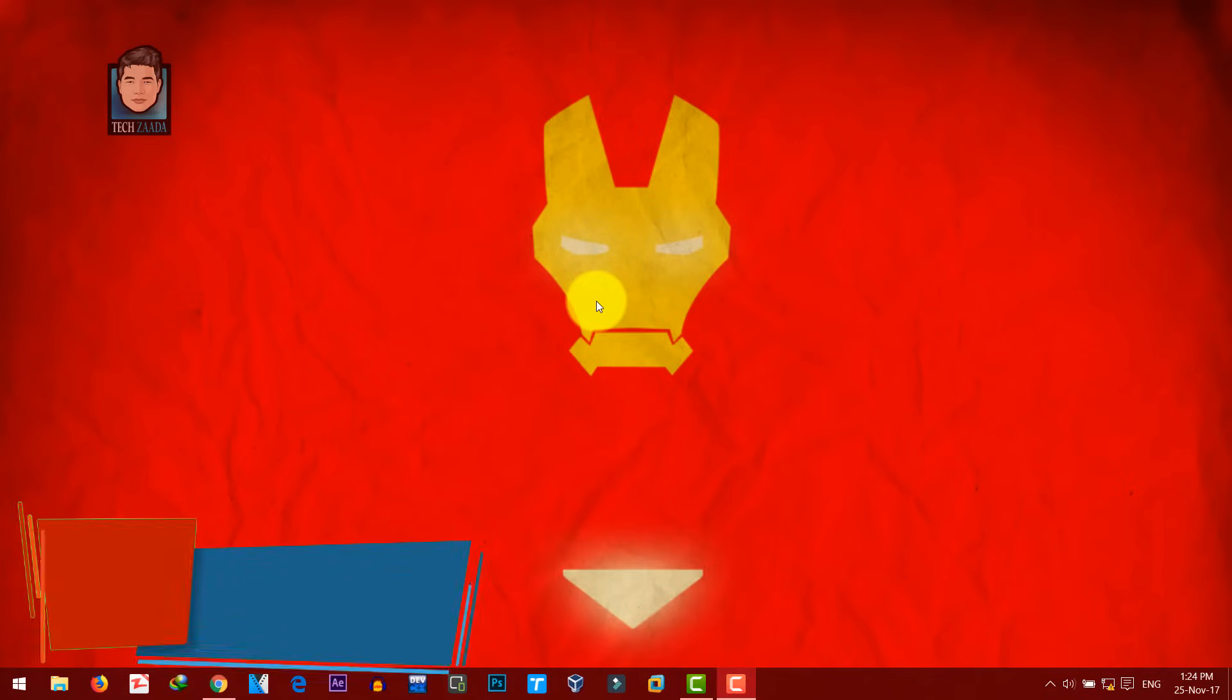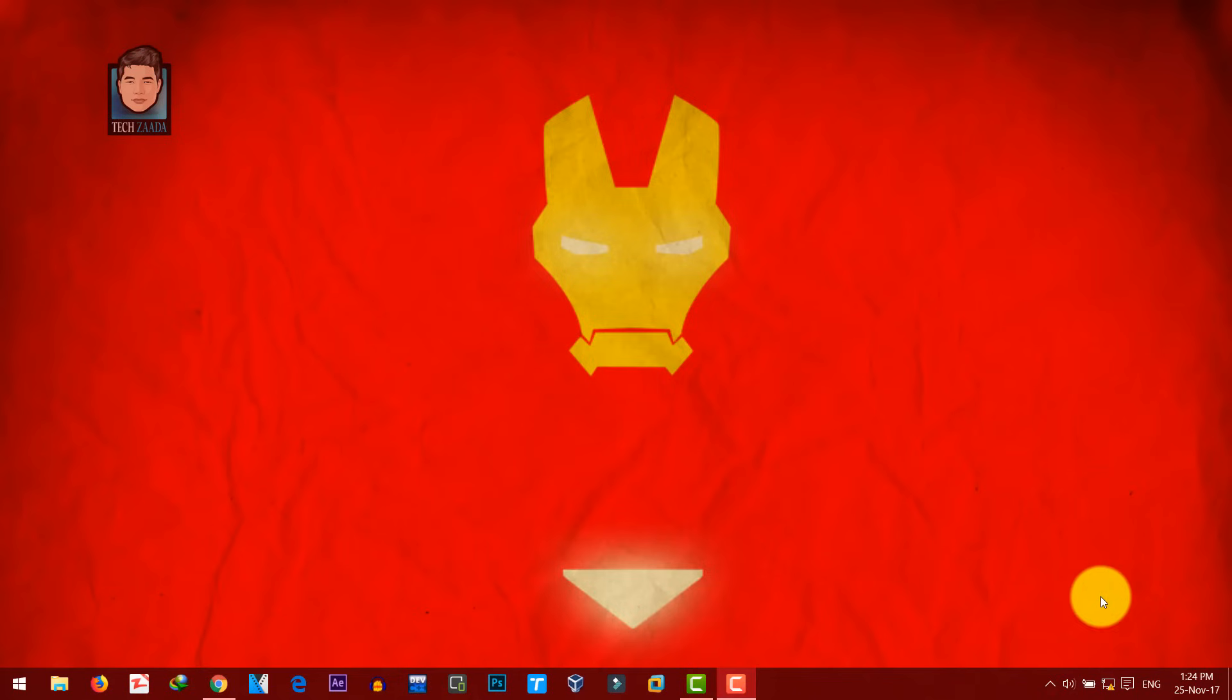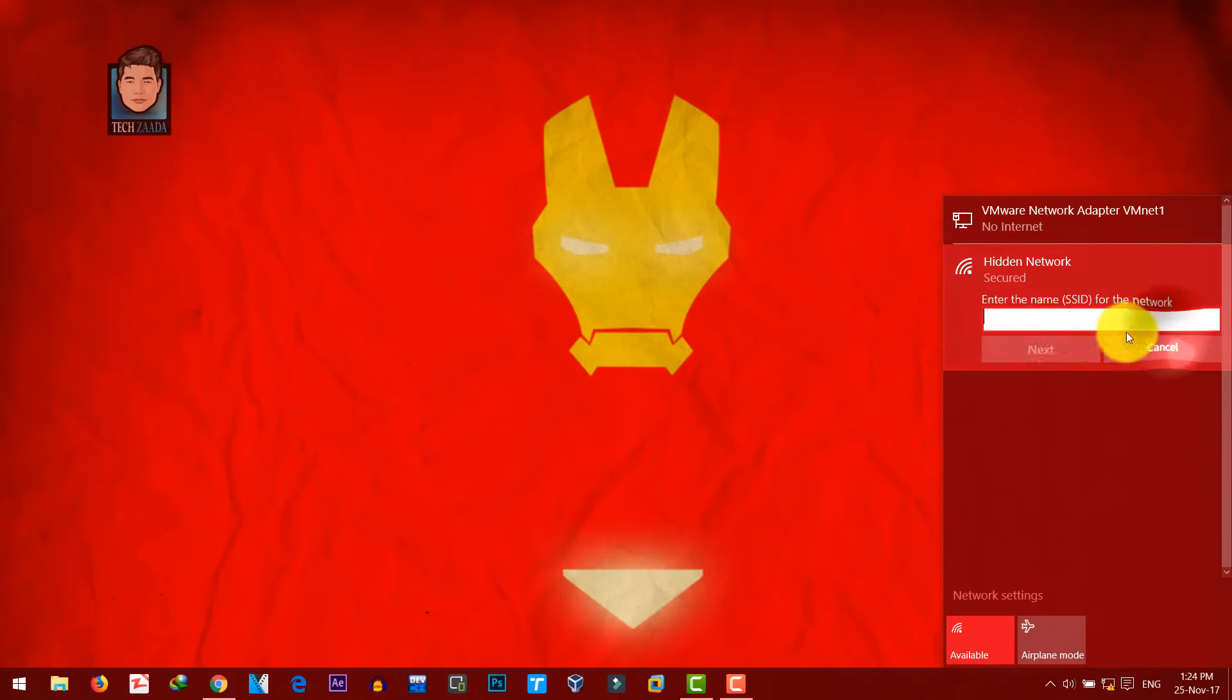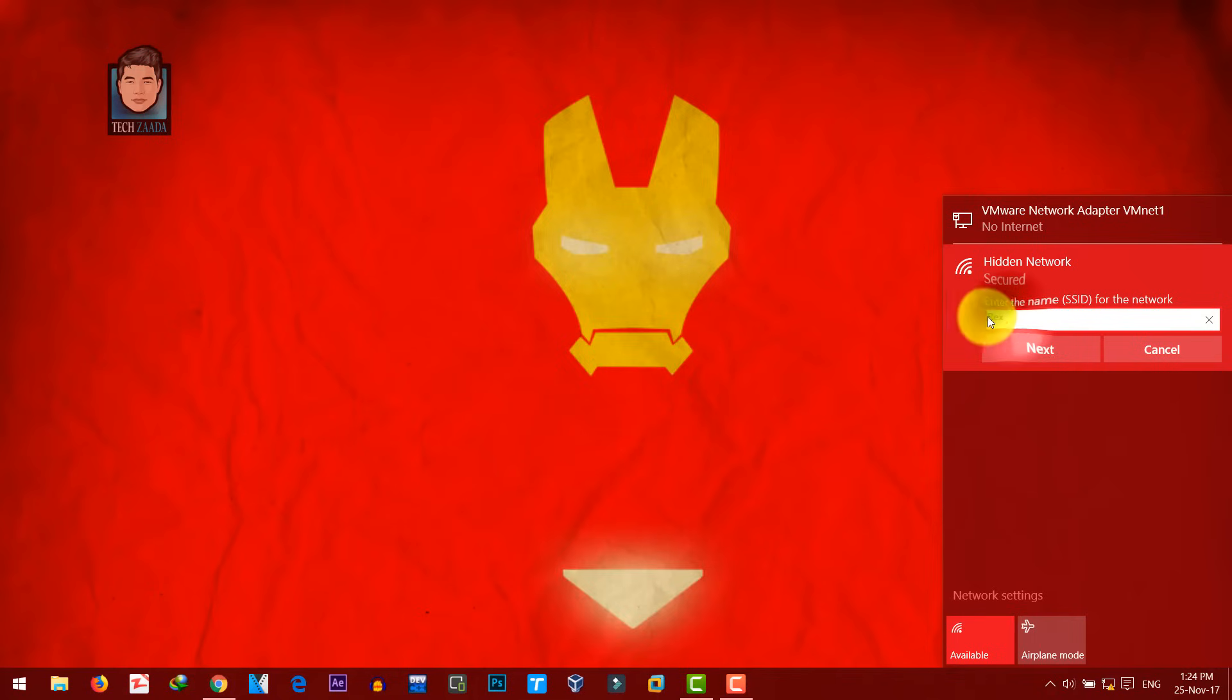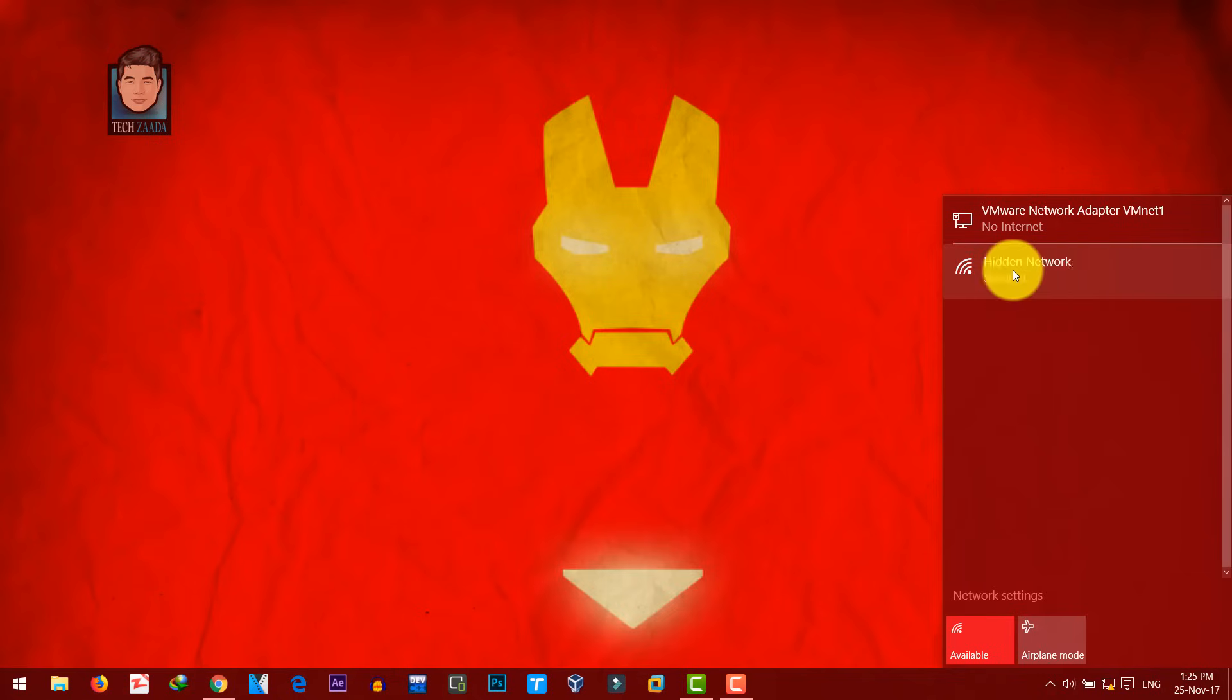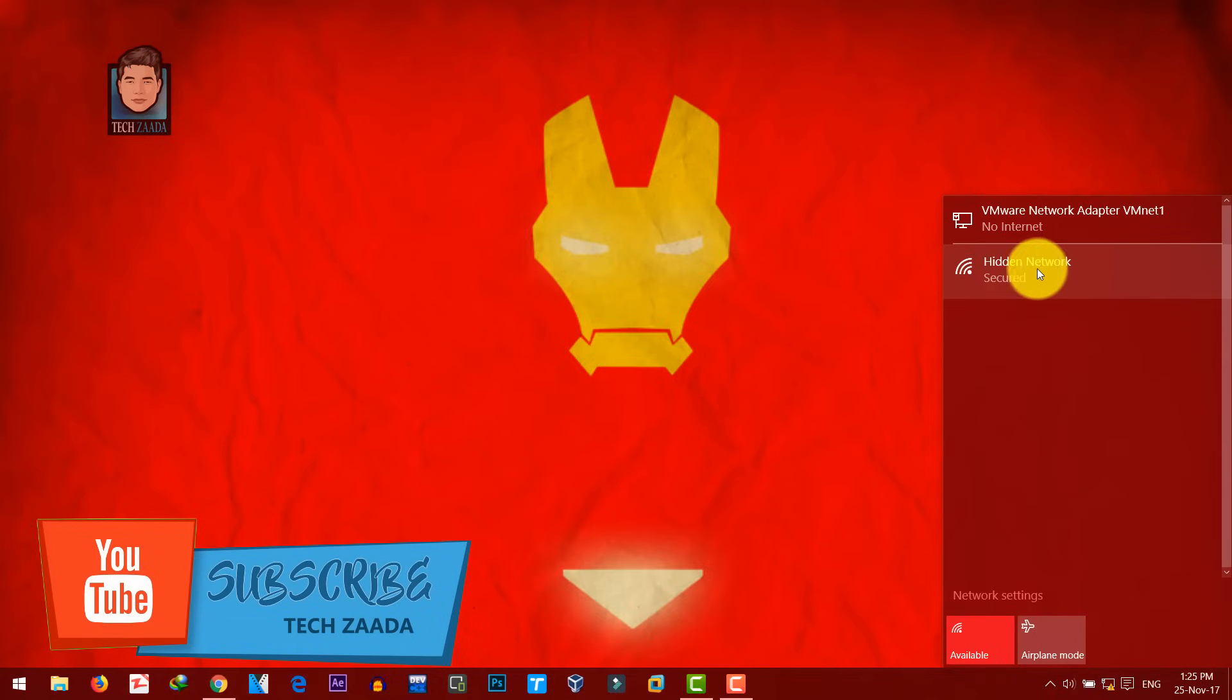So let's start with PC. On PC, just go to wifi and there you should see a network which is hidden. Just click on it, connect, type your wifi name. If your wifi name has capital letter, so make sure you include it as well. Click next, type your wifi password and it will be connected automatically.